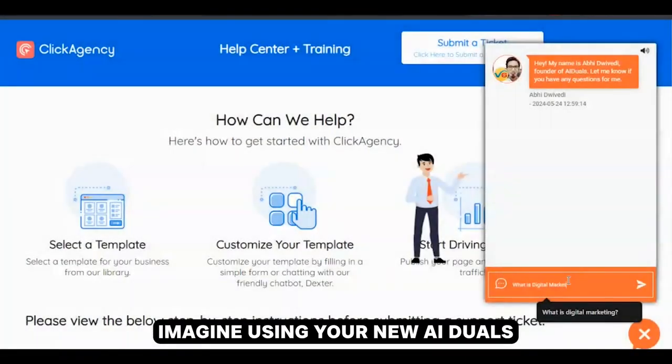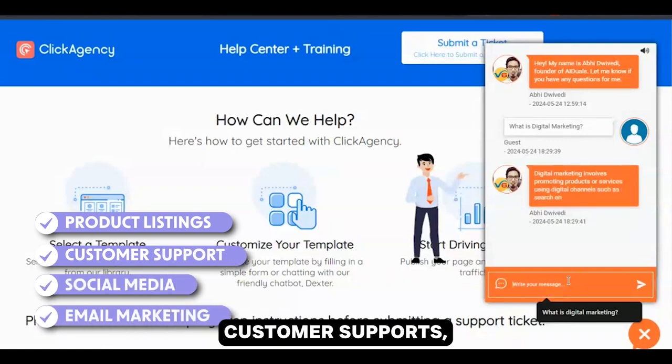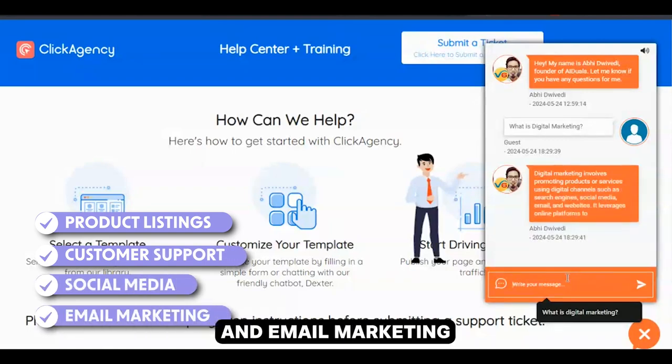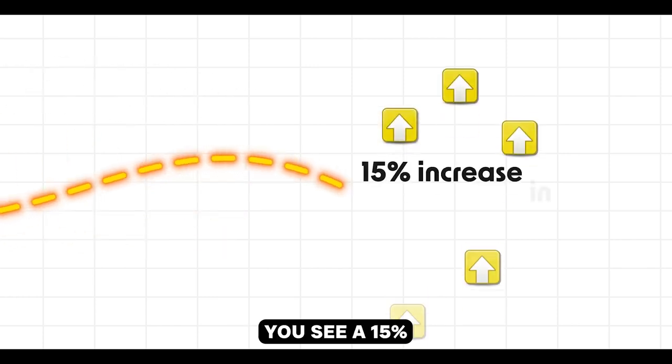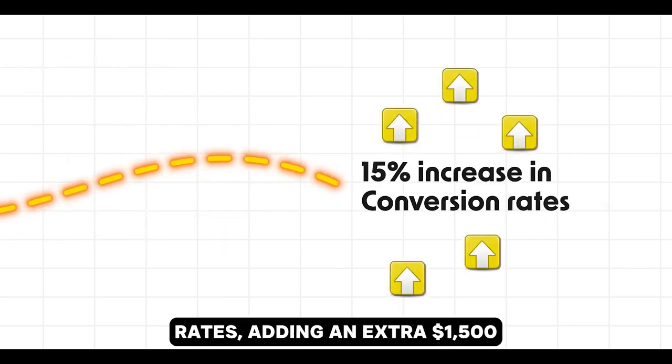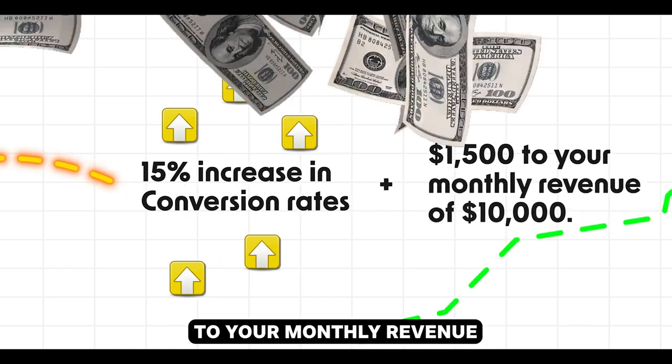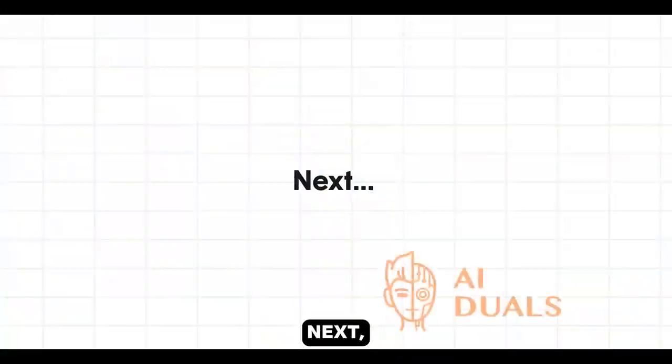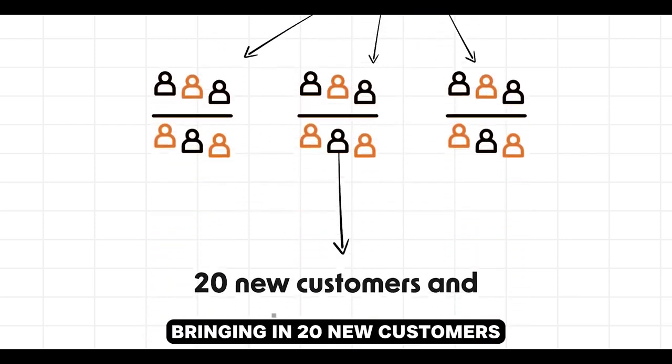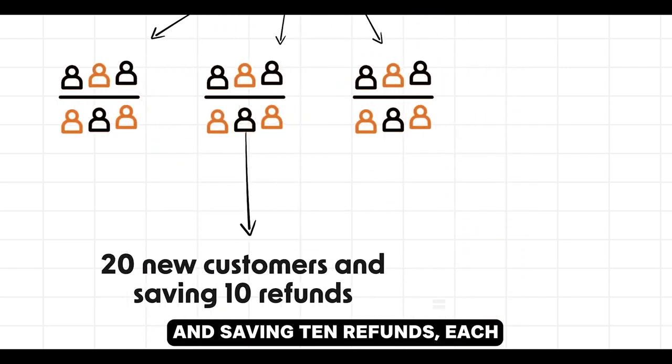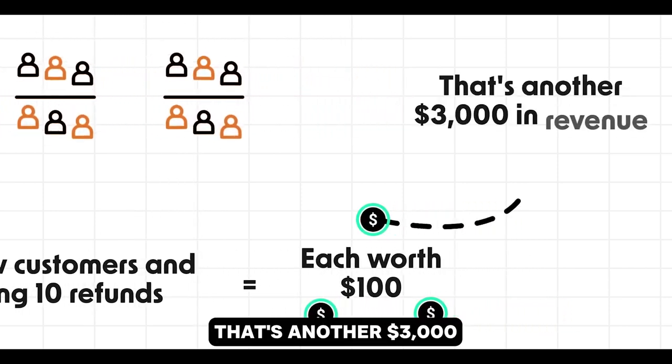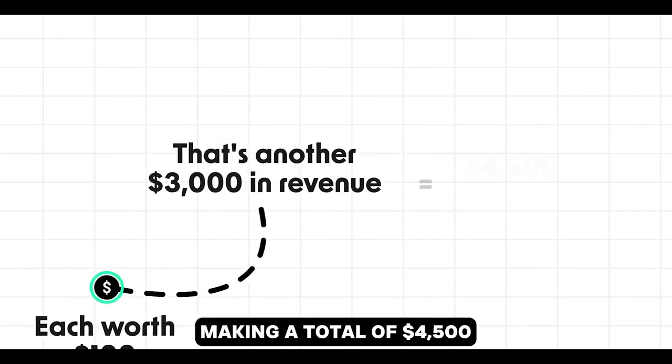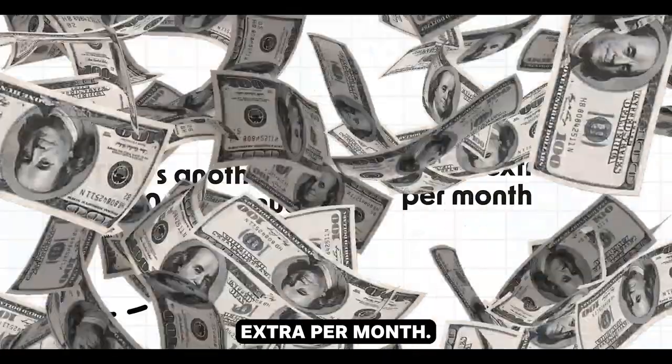Imagine using your new AI Duels clone to manage your ecommerce store's product listings, customer support, social media, and email marketing. With its 24-7 efficiency, you see a 15% increase in conversion rates, adding an extra $1,500 to your monthly revenue of $10,000. Next, your clone improves customer experience, bringing in 20 new customers and saving 10 refunds, each worth $100. That's another $3,000 in revenue, making a total of $4,500 extra per month.